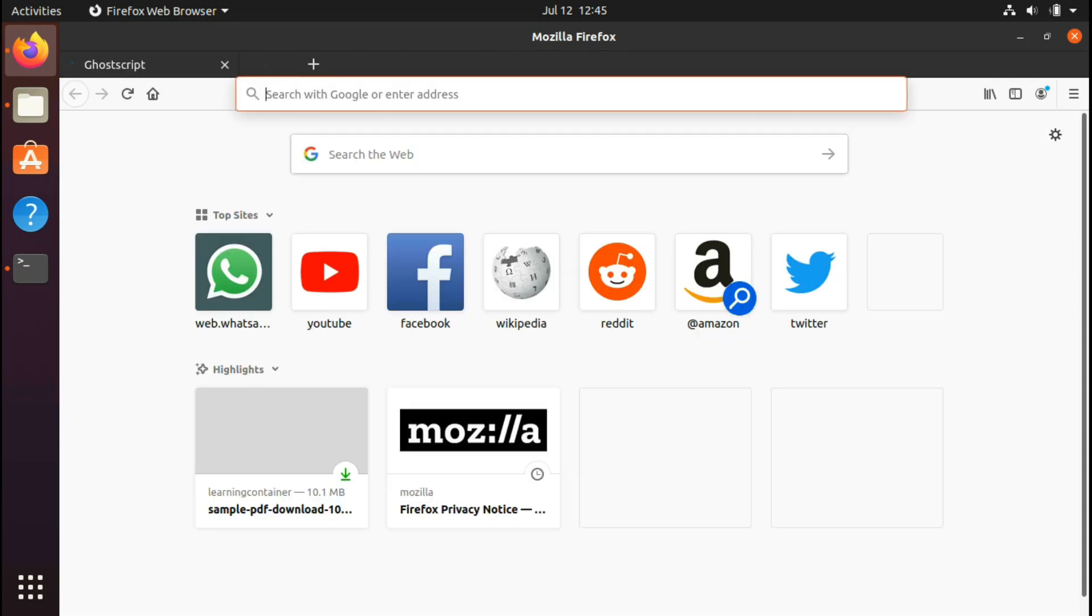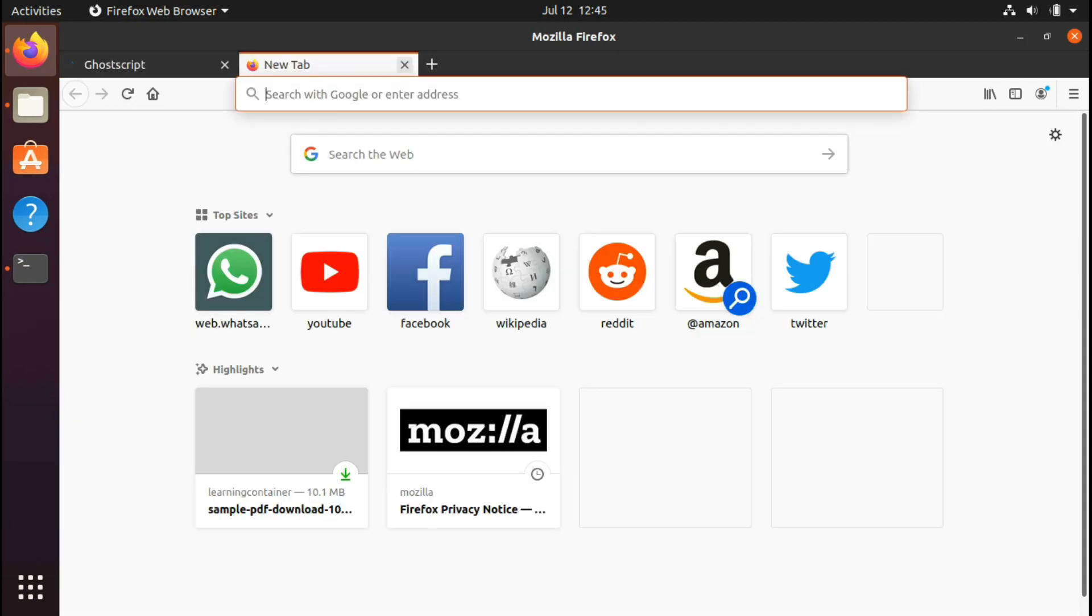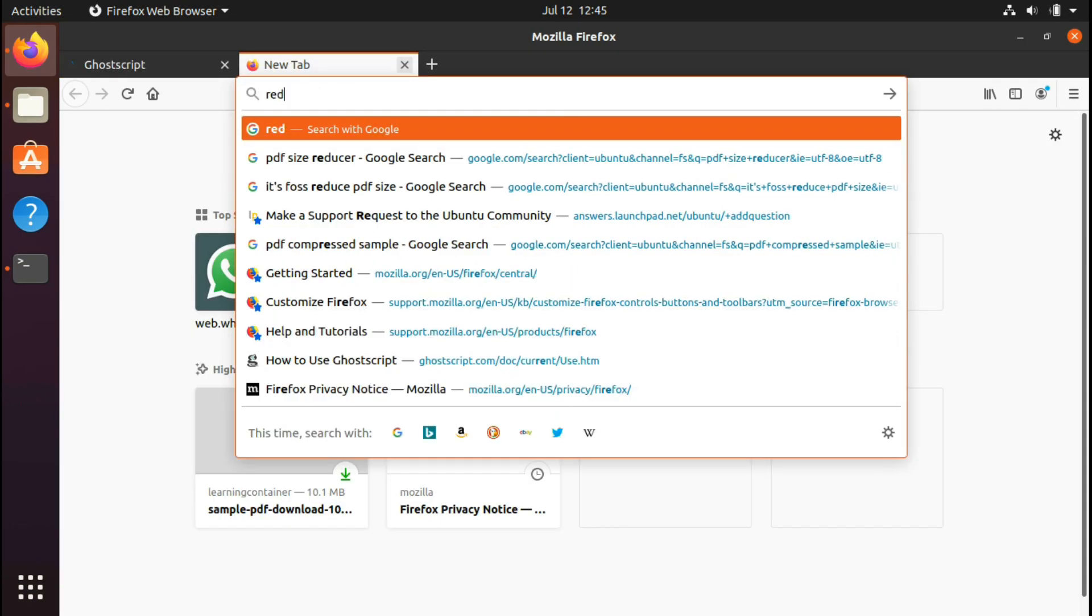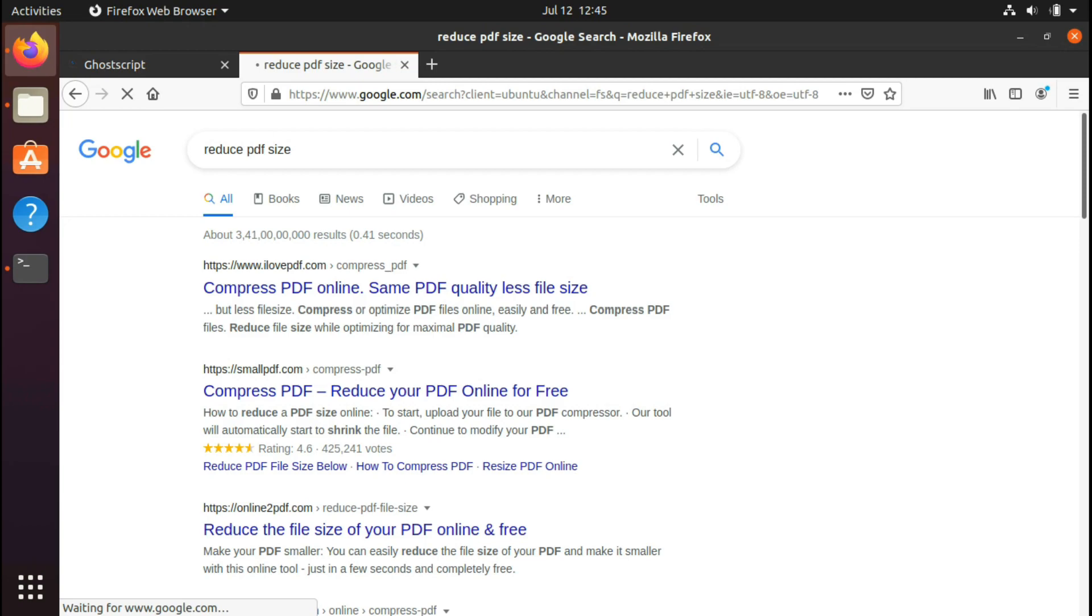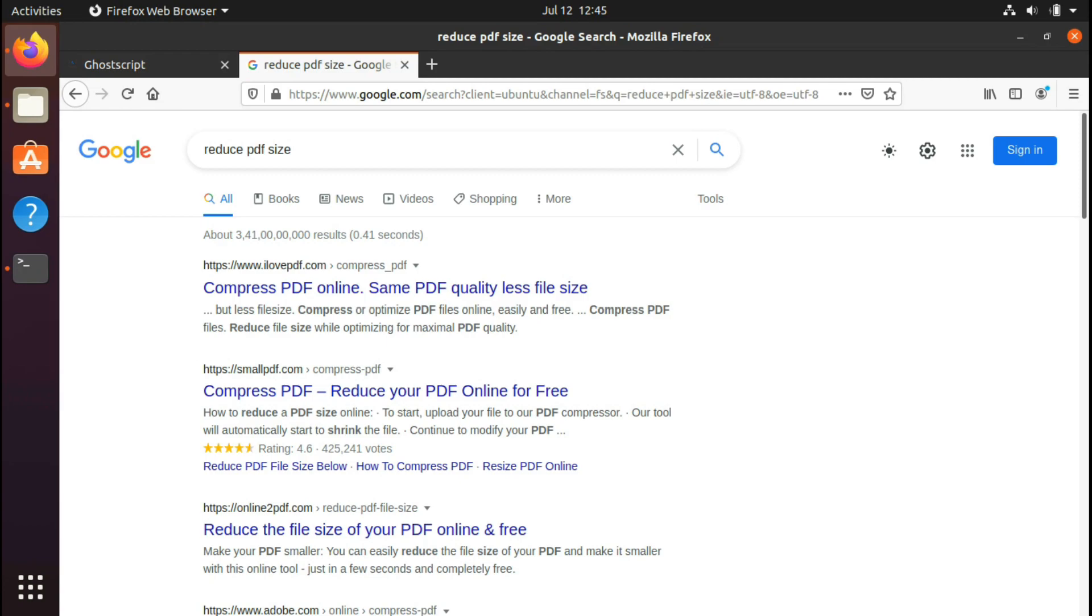As you might be familiar with various sites which can convert or reduce size of your PDFs, just Google 'reduce PDF size' and there will be hundreds of websites available out there which can do it for you. But there is a risk out there: you are supposed to upload your PDF files which may contain some private information on their servers.